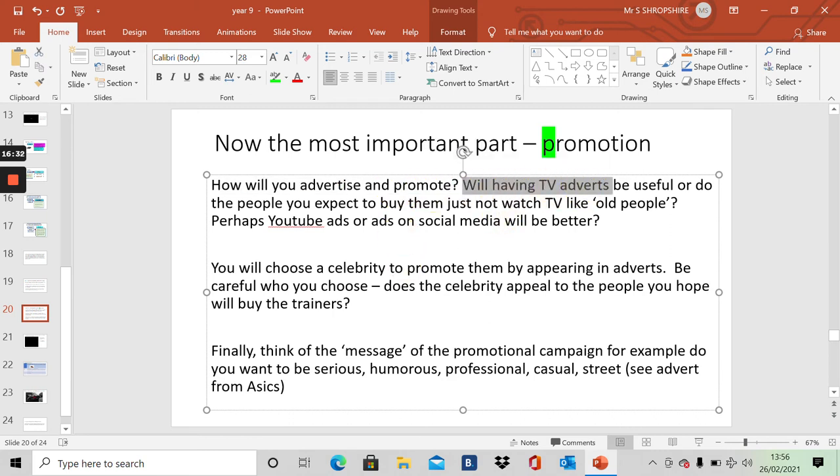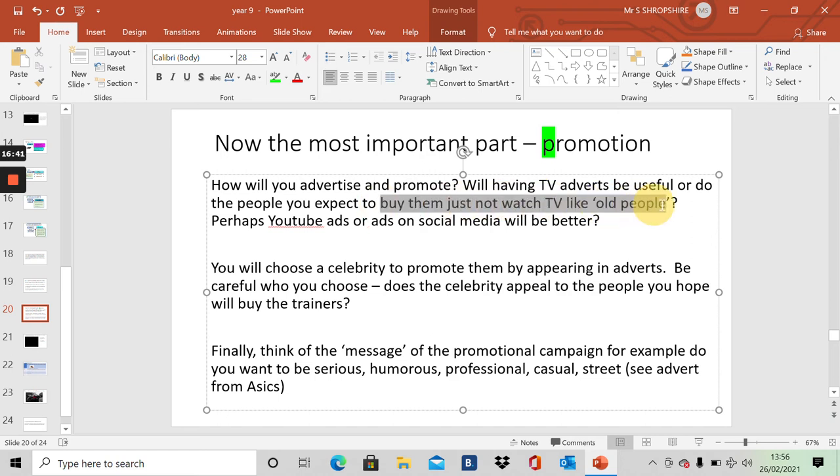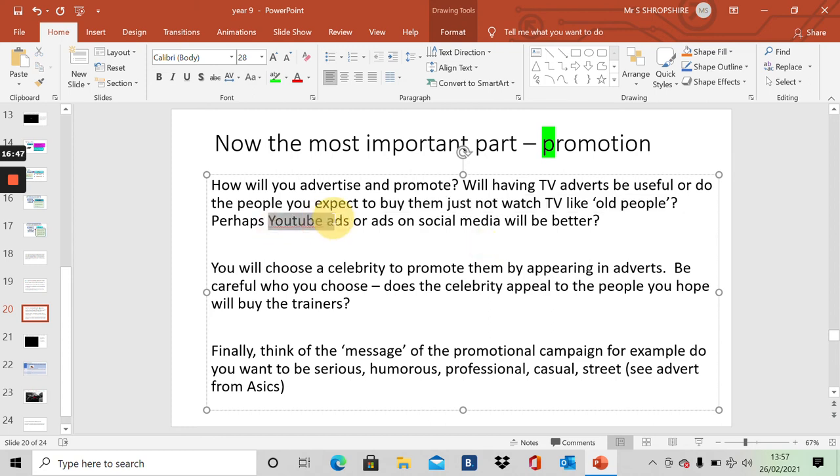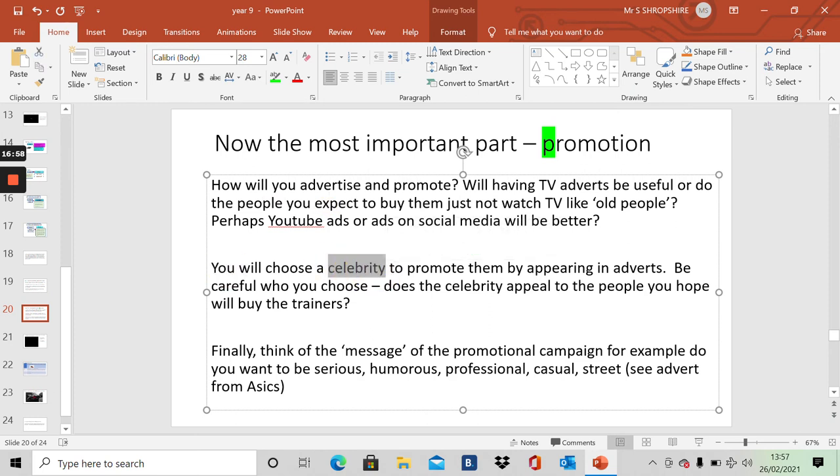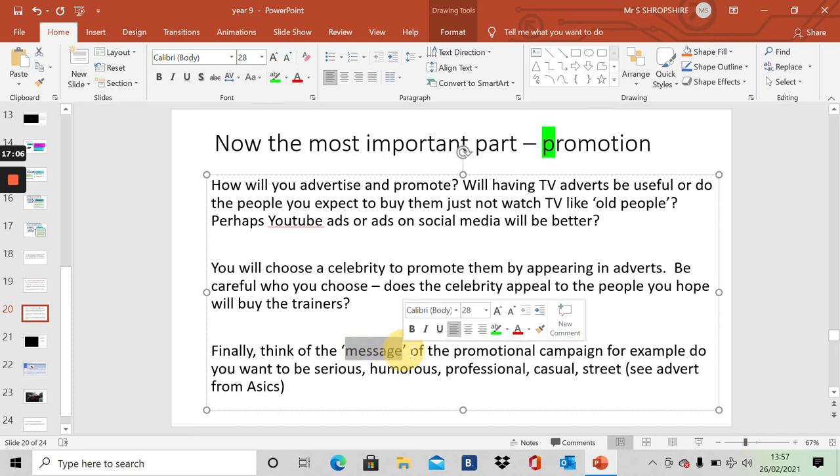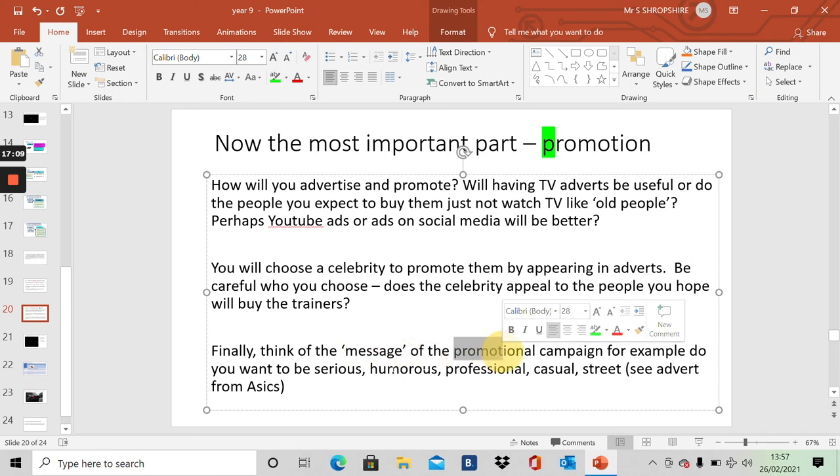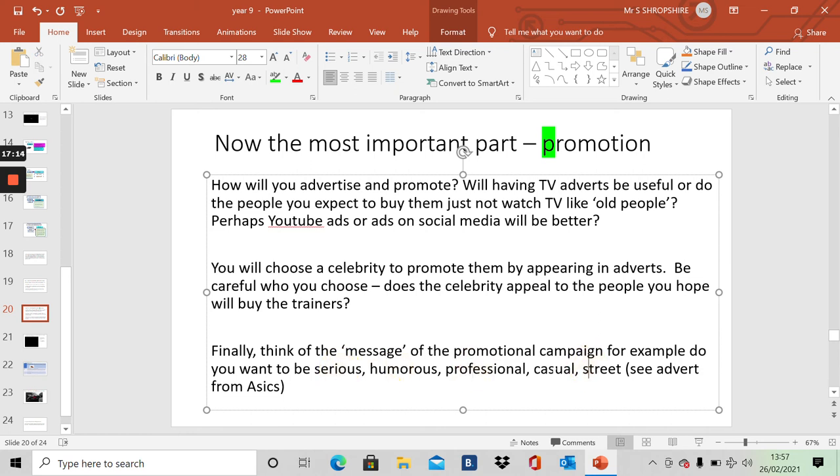This is the most important part and this is the most interesting part. How will you advertise and promote? Would you have TV adverts, or would you not bother? If the people you want to buy the trainers aren't watching television, then there's no point having TV adverts. Who watches TV now? Old people like me do. Young people like you watch television? Probably not. You're probably on YouTube or social media. So decide where you're going to advertise. You'll then need to choose a celebrity. There's always a celebrity to promote a product. You'll need to think of a message. Message is what you're trying to say about the product. Is it serious? Humorous? Is it professional? Is it street? Is it casual? I'm going to show you a couple of adverts now.